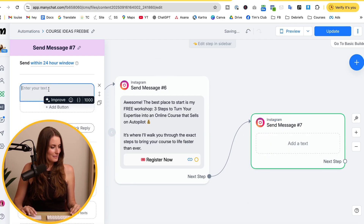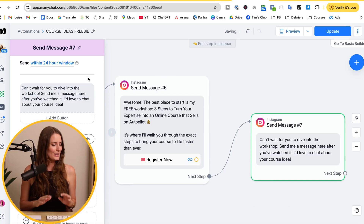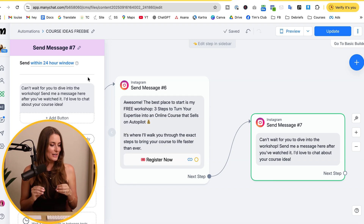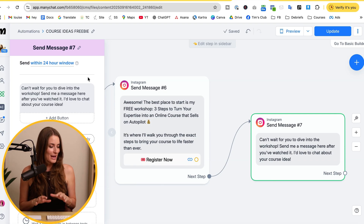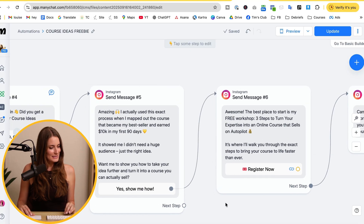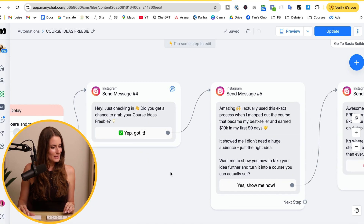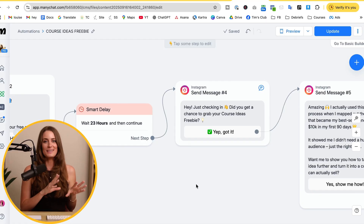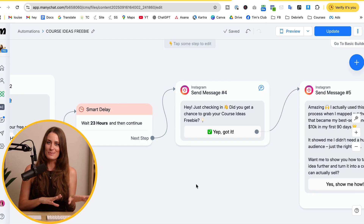Add one more Instagram message after they click that button — something like: 'Can't wait for you to dive into the workshop. Send me a message here after you've watched it — I'd love to chat about your course idea.' As you can see, we've taken things to the next level. Dive into this and see what's possible for your business. The best part: this all happens automatically. You don't need to be glued to Instagram replying manually — your system keeps the conversation going and brings in sales 24/7.